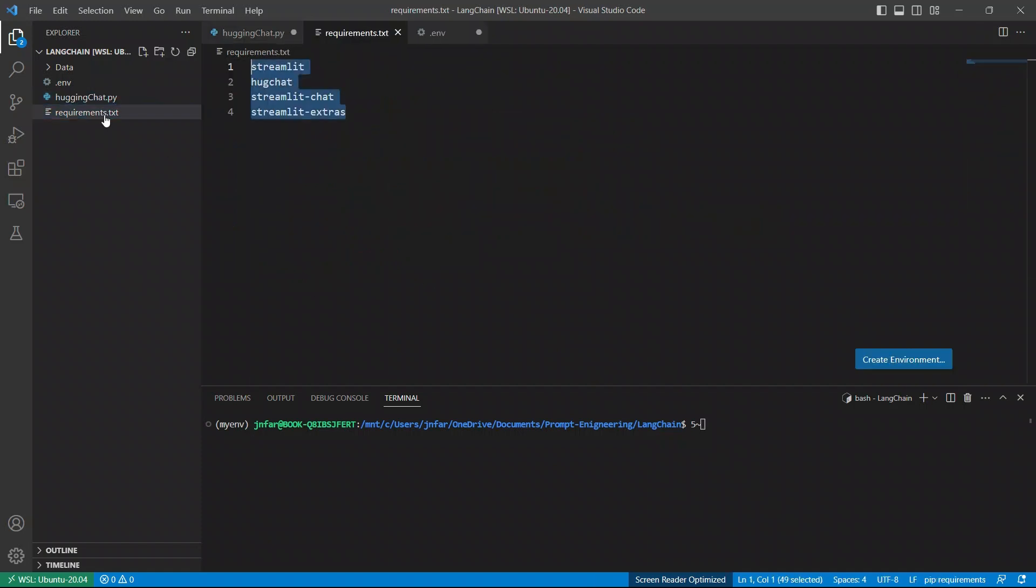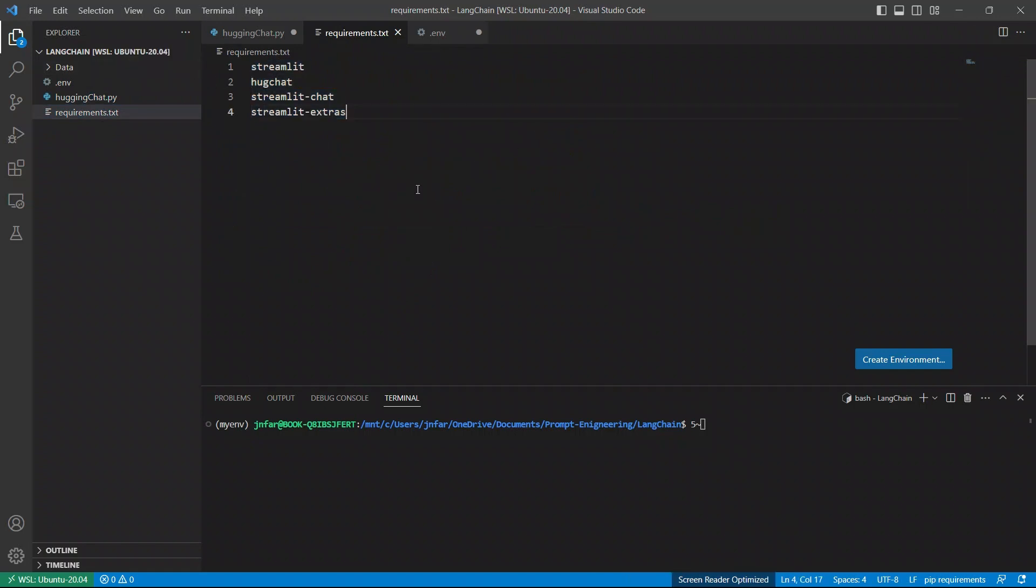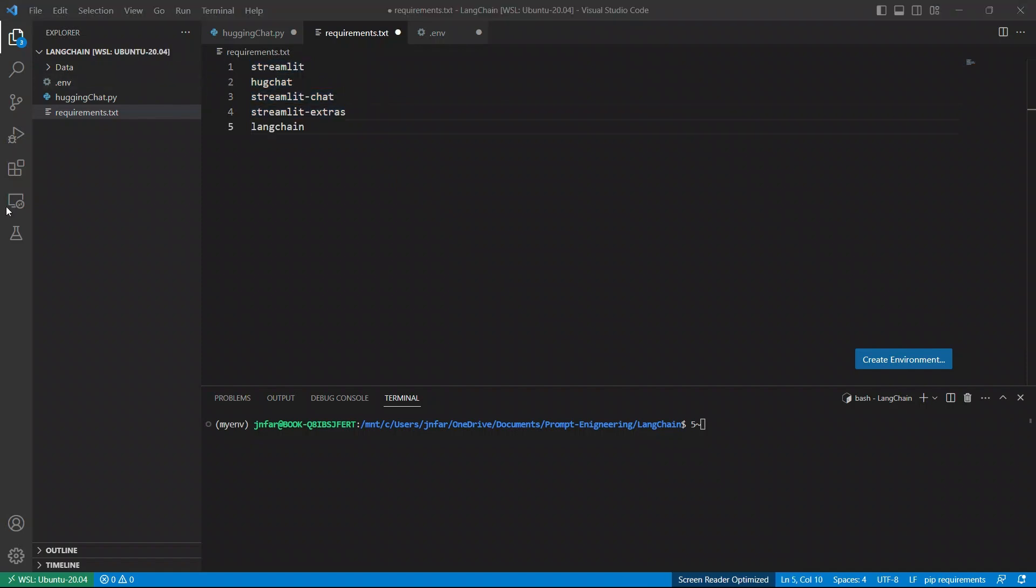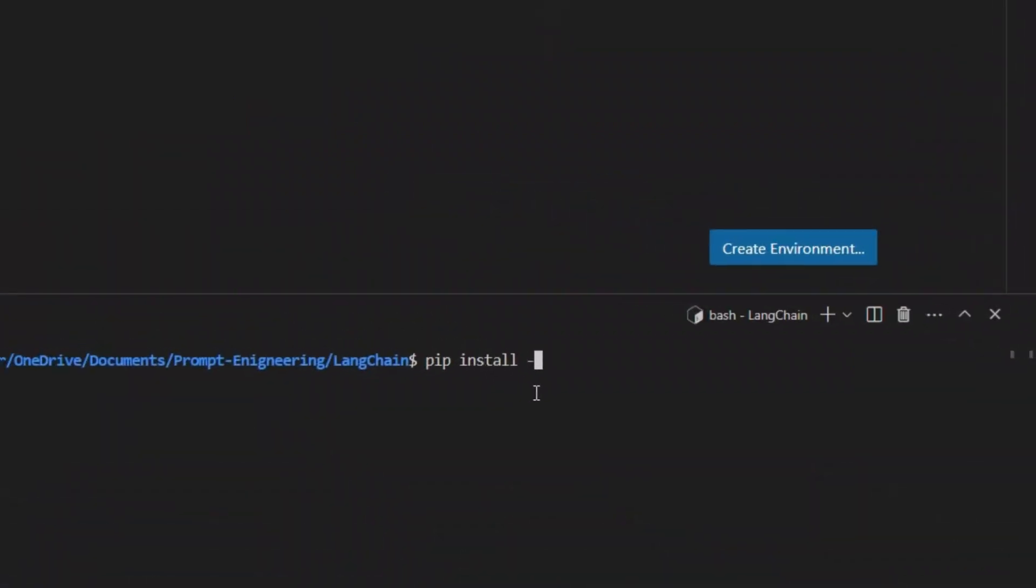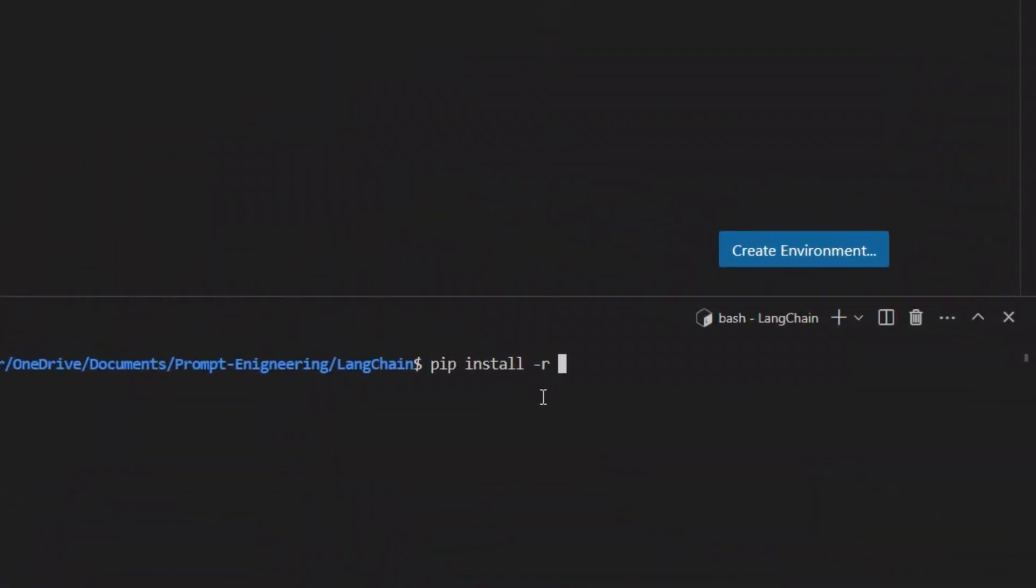Then, I will provide this requirements.txt. It simply has four different packages that you need to install to run this. We actually probably need Langchain and Hugging Facehub as well, but I will update this requirements file before uploading the video. Type in pip install -r requirements.txt. If you run this, it will install all the required packages. I already have installed it, so I'm not going to do this step.